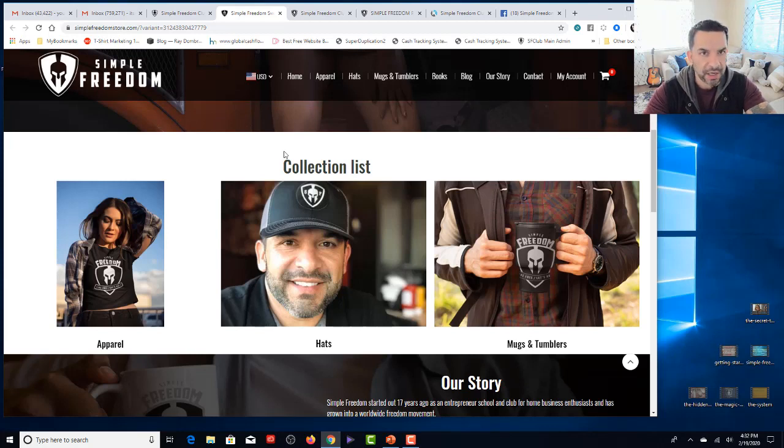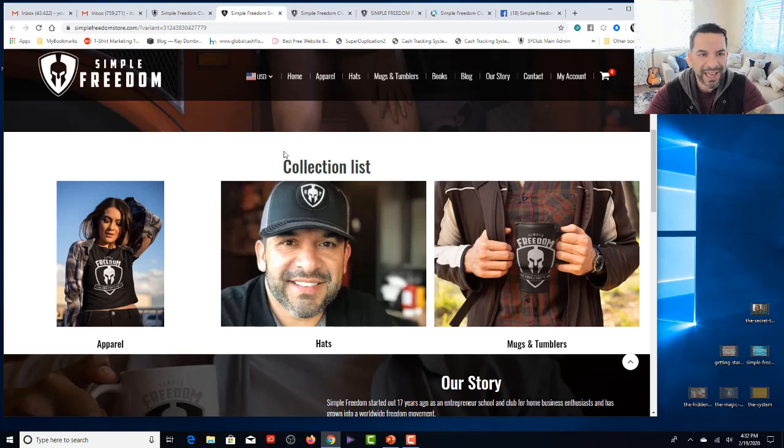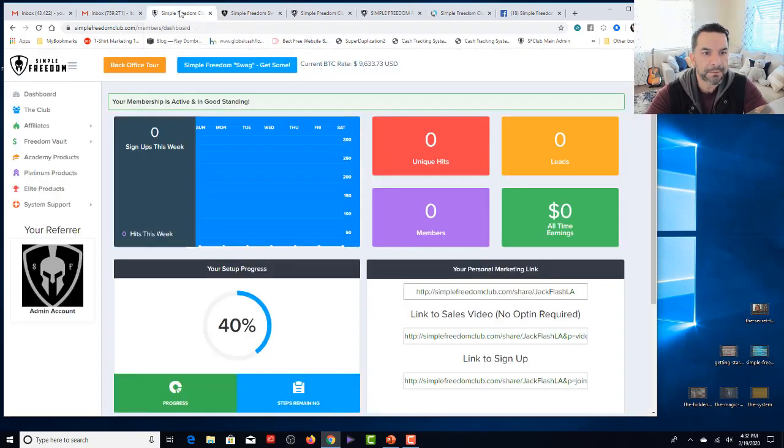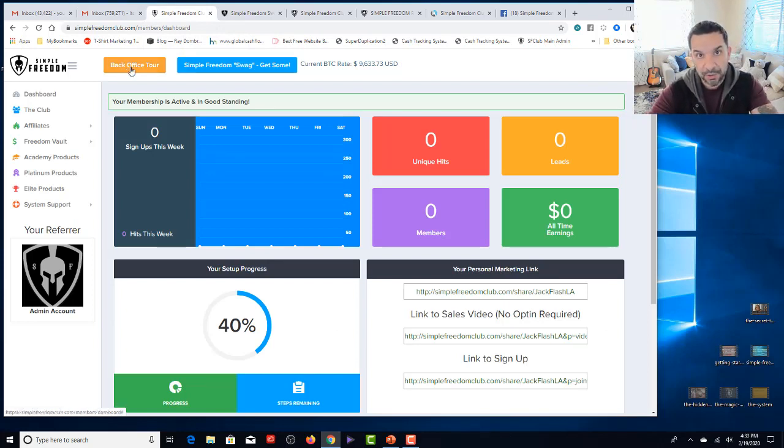Everything is here. Very simple. We even have children clothes, branded Simple Freedom, all kinds of colors, T-shirts, tank tops, all kinds of hoodies, all kinds of stuff, beanies, caps. It's all there. Alright. So let's get back. So that is Simple Freedom Swag. The back office tour video, you're watching it now. You already found it.